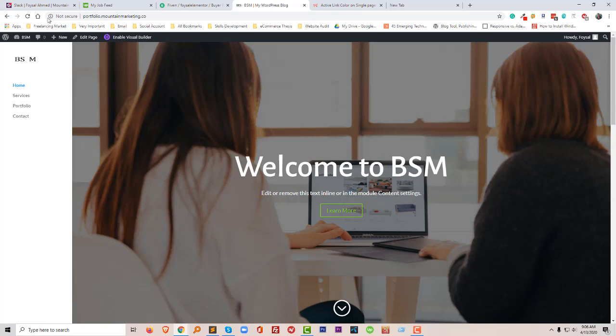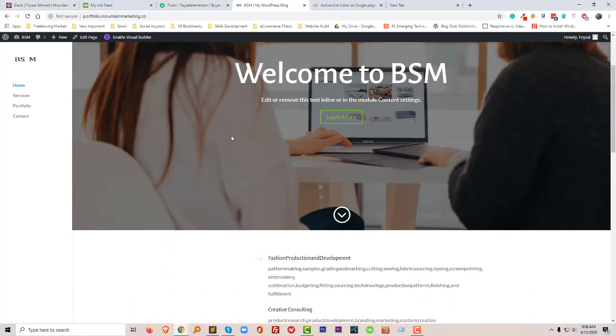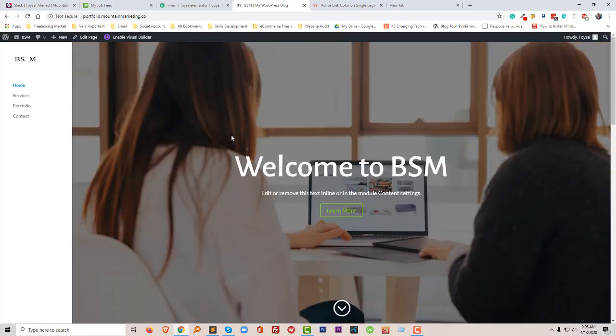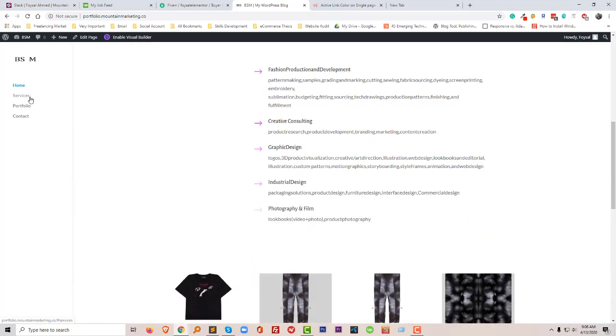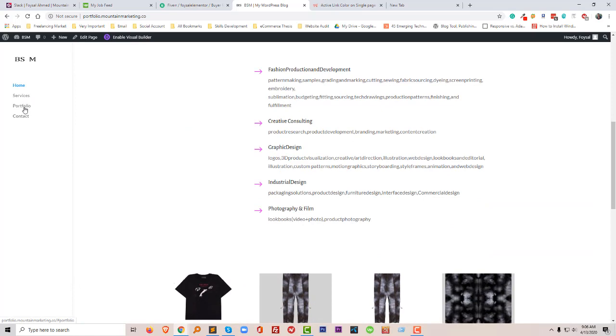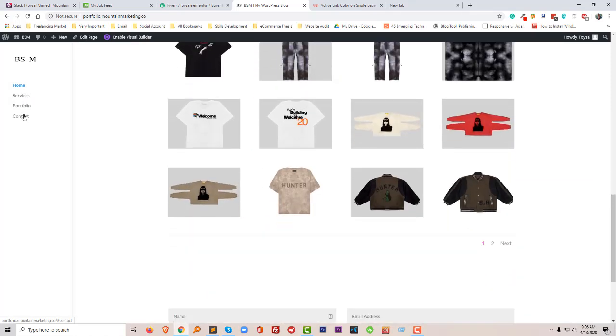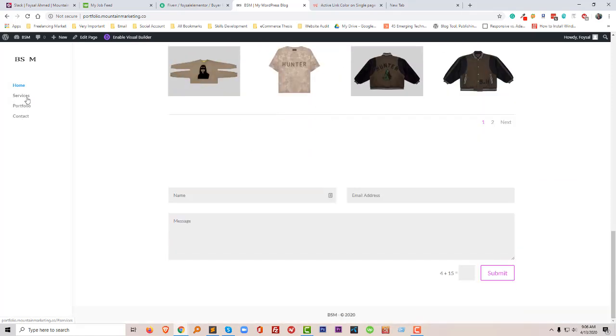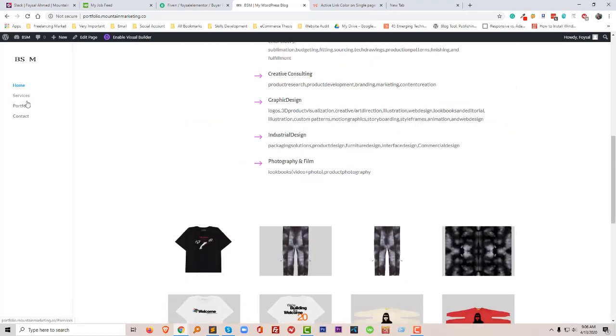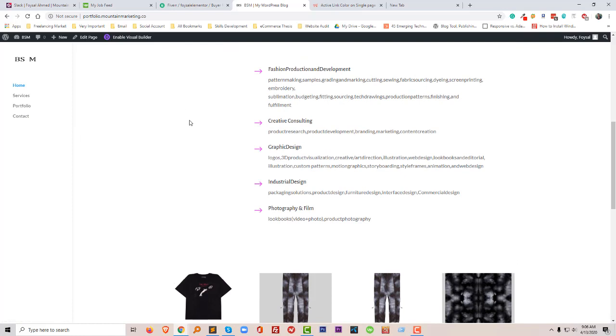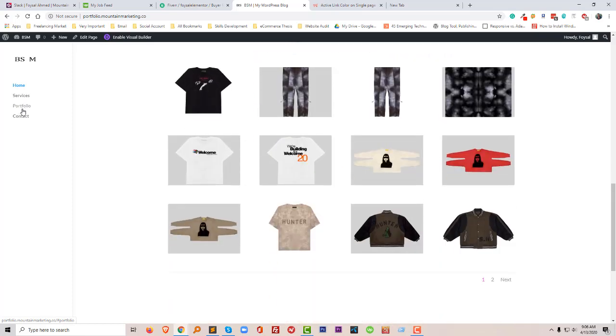So I have created this website using Divi theme and this is a one-page website. Just a look. And I wanted to highlight my every section menu, that's called active link. So when I am in food photo, it will be highlighted in different colors.